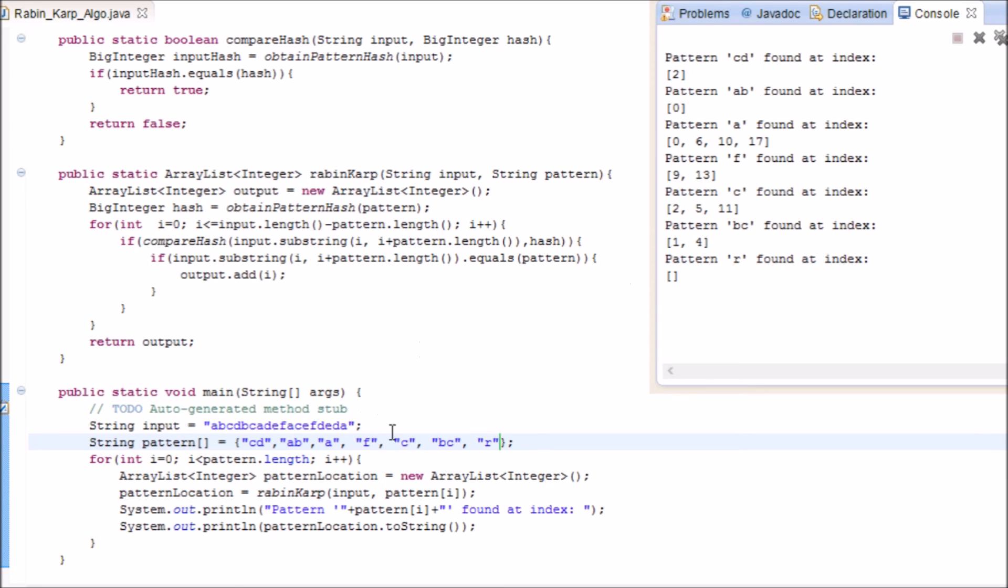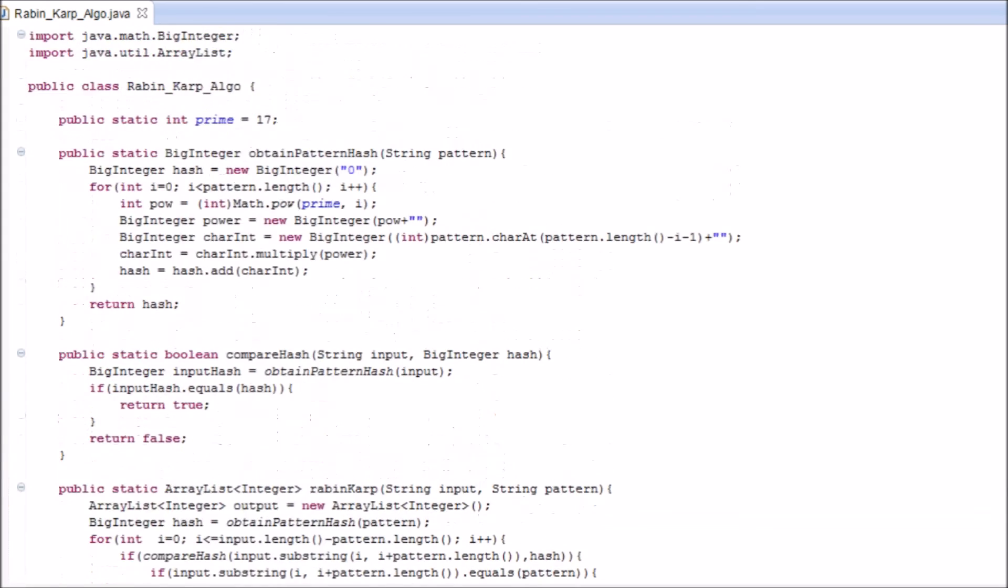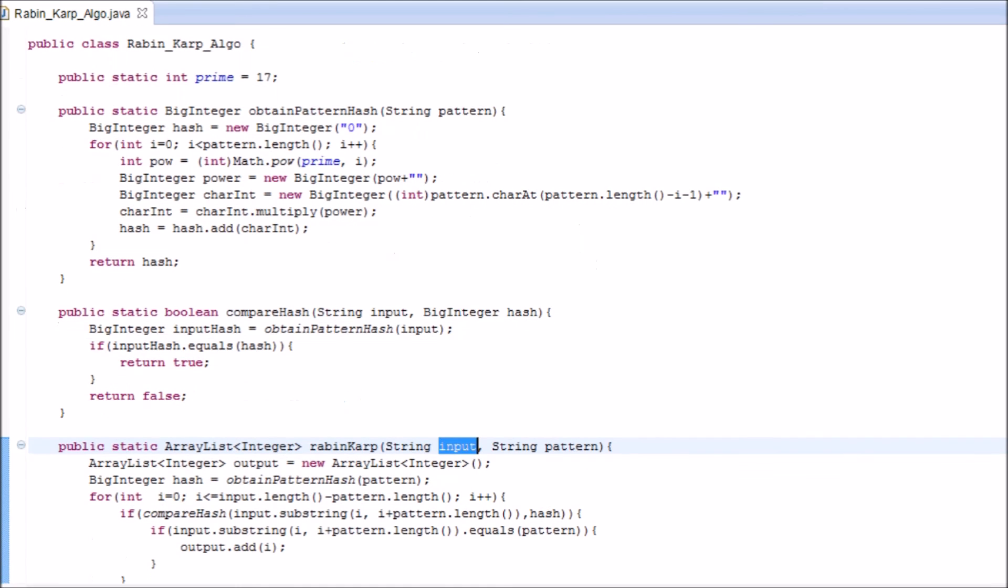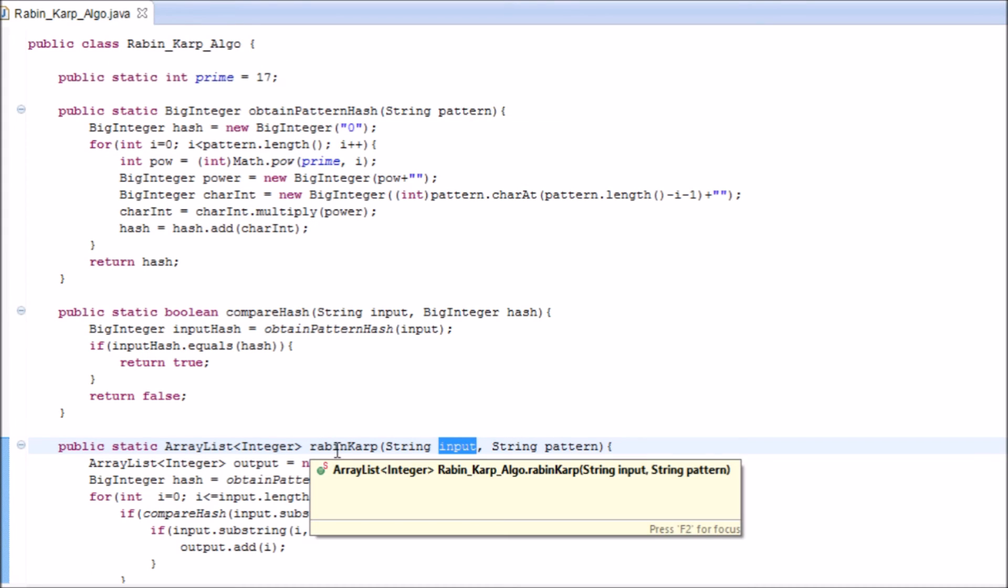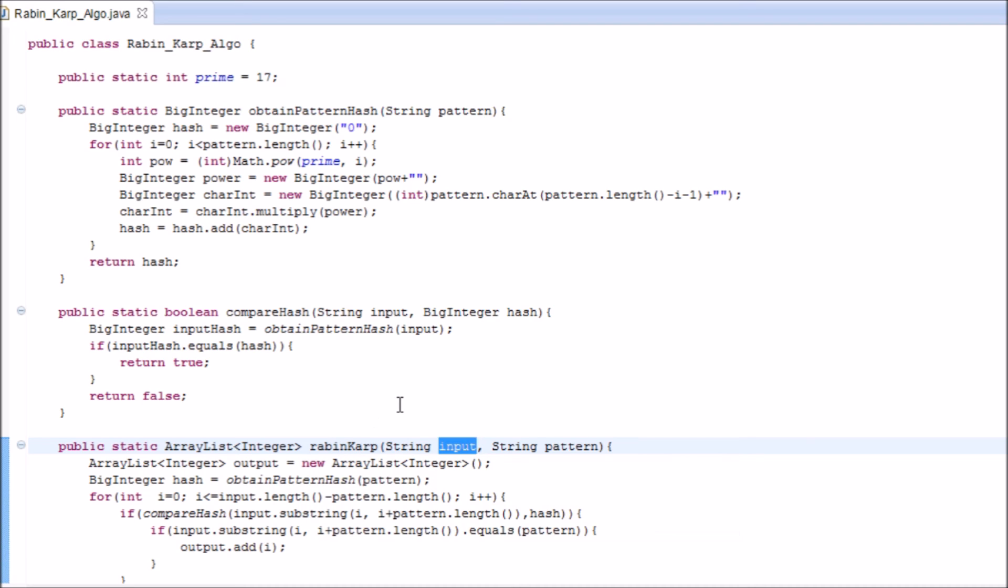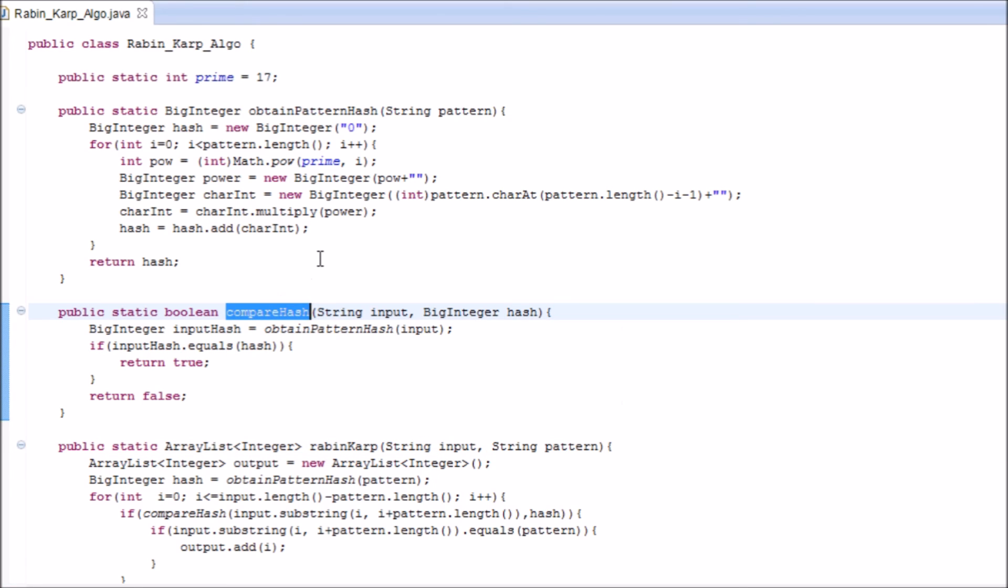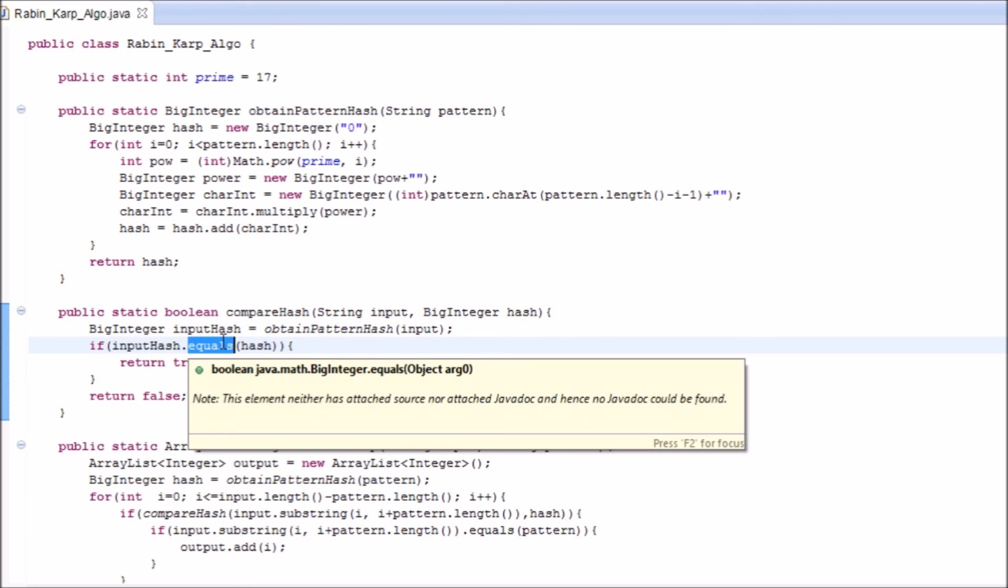This is the algorithm for Rabin-Karp. The time complexity of this function is o of k. The time complexity of this function is o of n minus k, because we don't go till the end. And the time complexity of this function is o of n, because you're comparing two strings. Even though they are numbers, they are still strings, and the comparison of two strings, in the worst case scenario, is o of n. The best case, the optimal is o of 1, but in this case it's o of n.